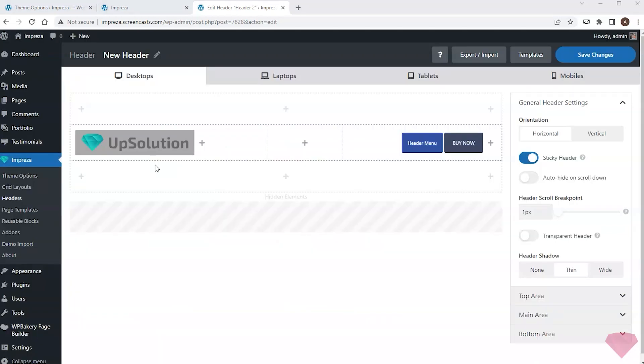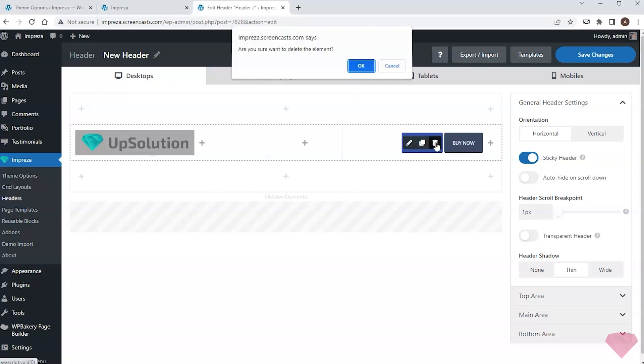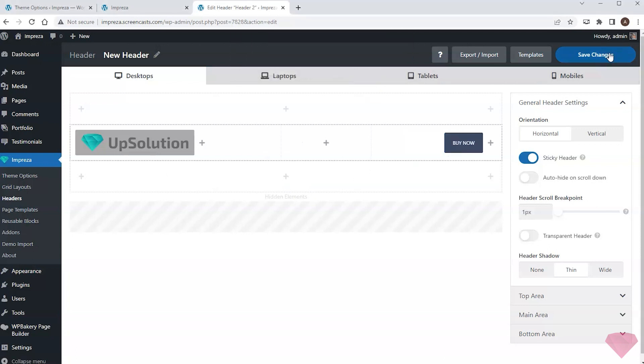I want to create a header for the landing page. In this case, I don't need the navigation menu, so I will remove it and press the save button.